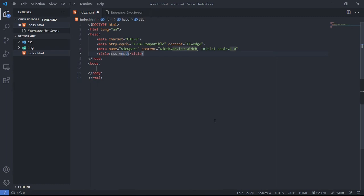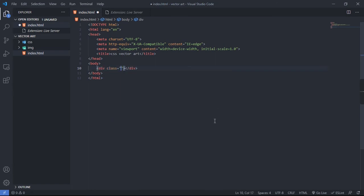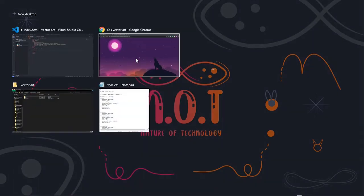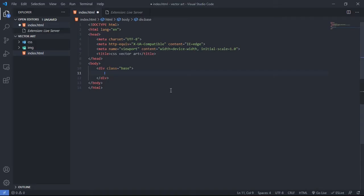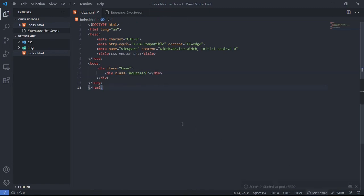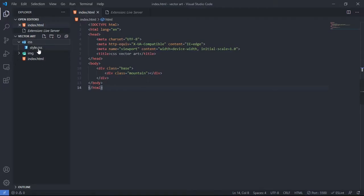I'll change the title to 'CSS Vector Art'. In the body, we need a parent div, so I'm going to give it a class called 'base'. Inside this div, we first have to create the mountain, so I'll create a div and give it a class called 'mountain'. Let me go live with my Live Server extension.